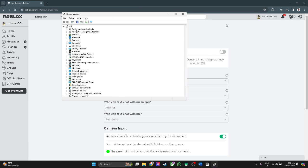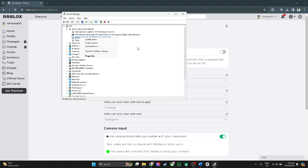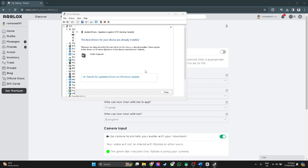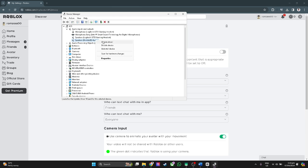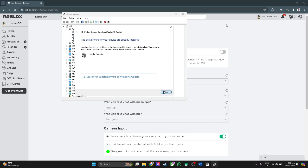Now from here, click on audio inputs and outputs and make sure that your speaker drivers are updated. Simply right click and update the driver. Click on search automatically for drivers and update all of your speaker drivers.